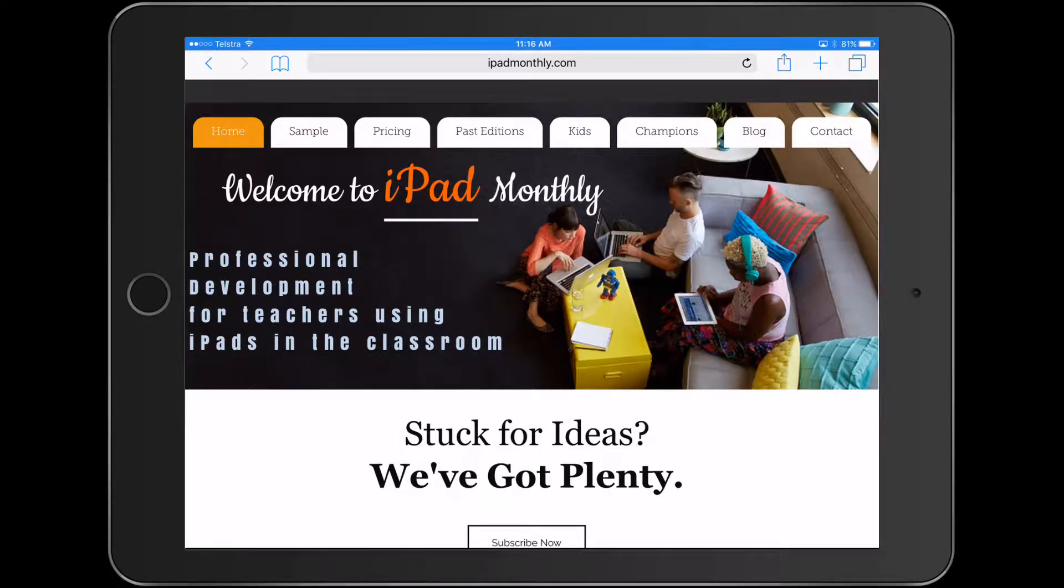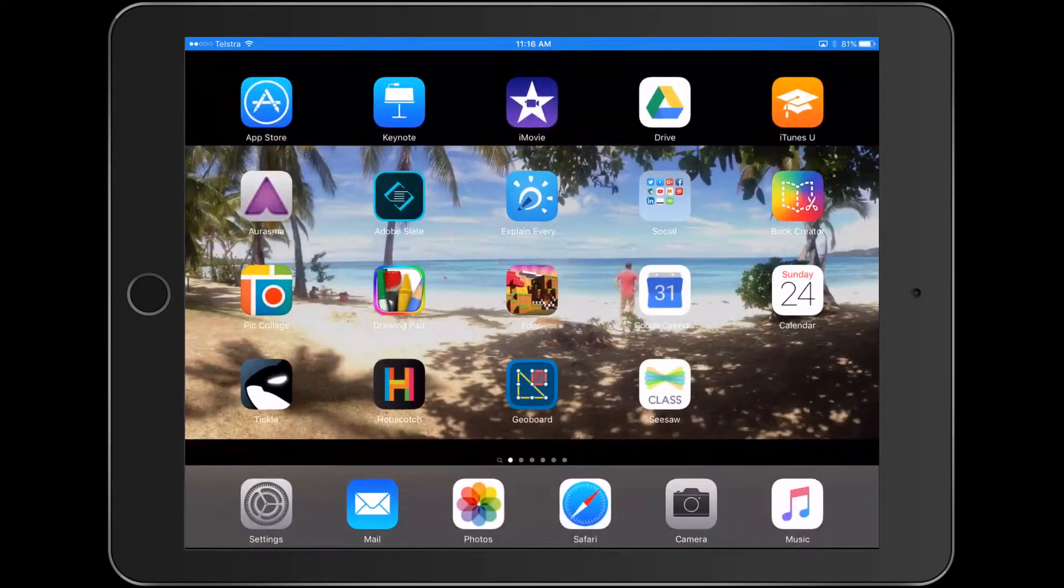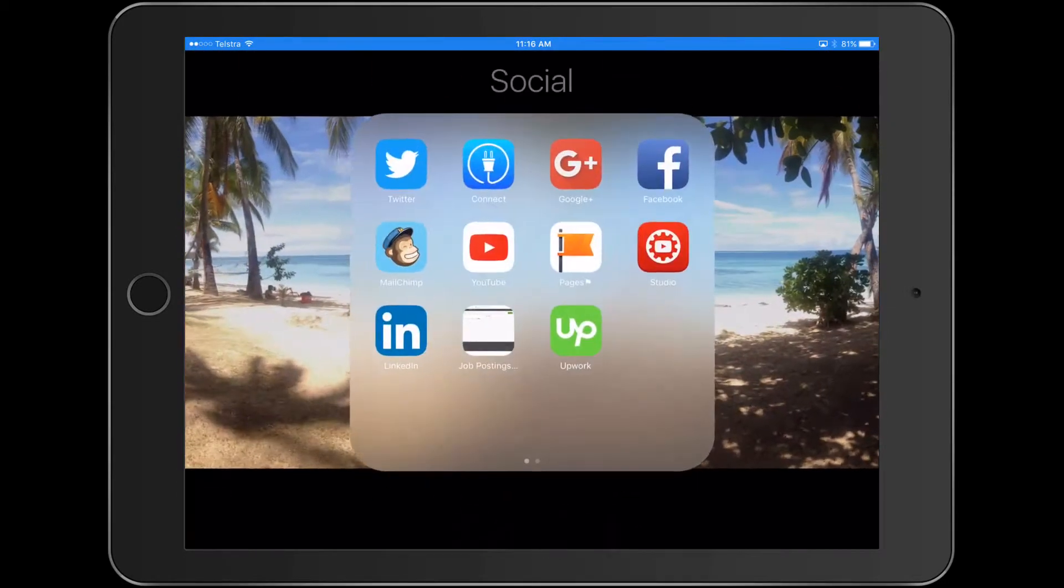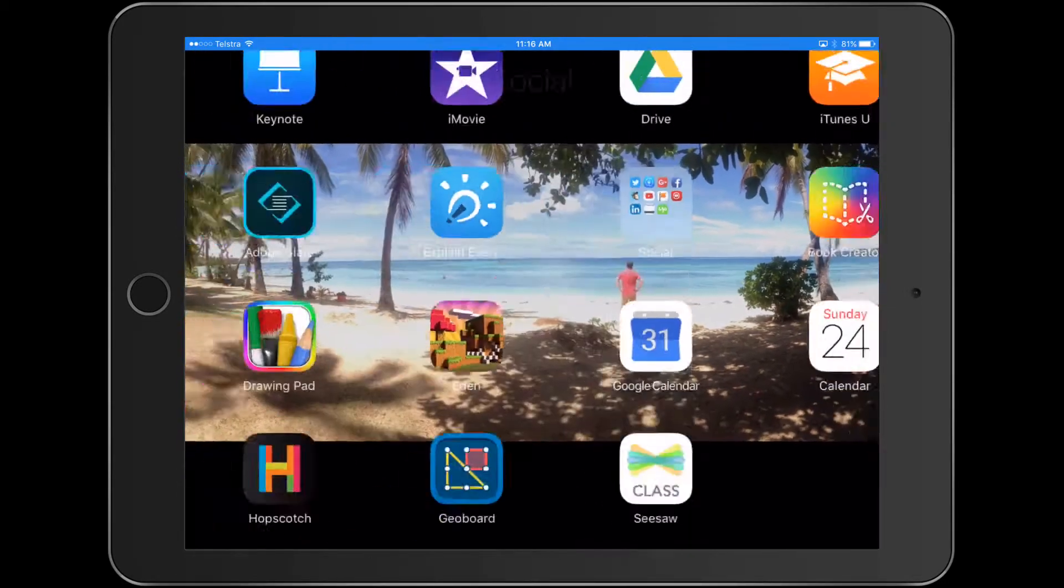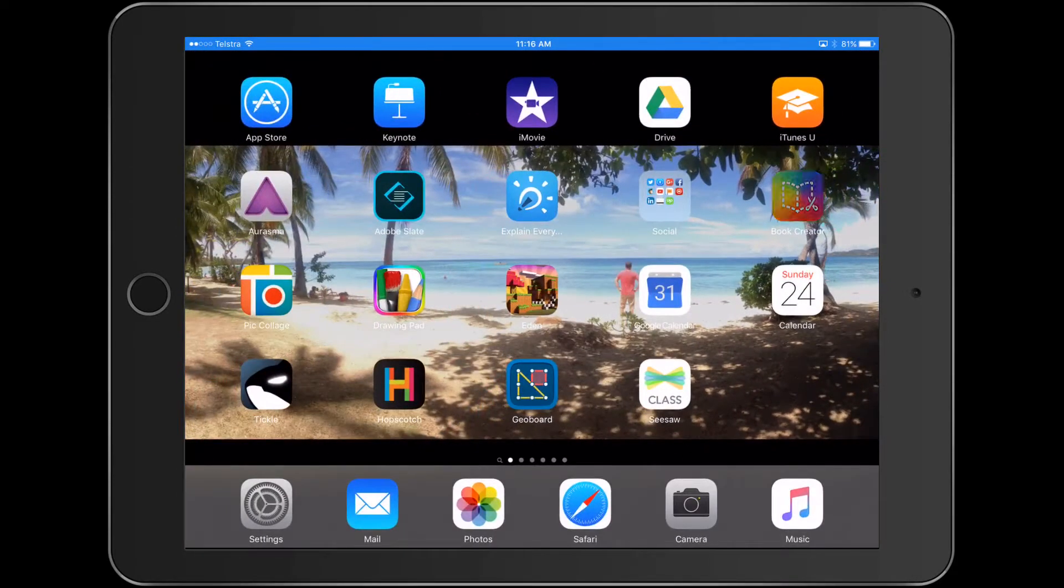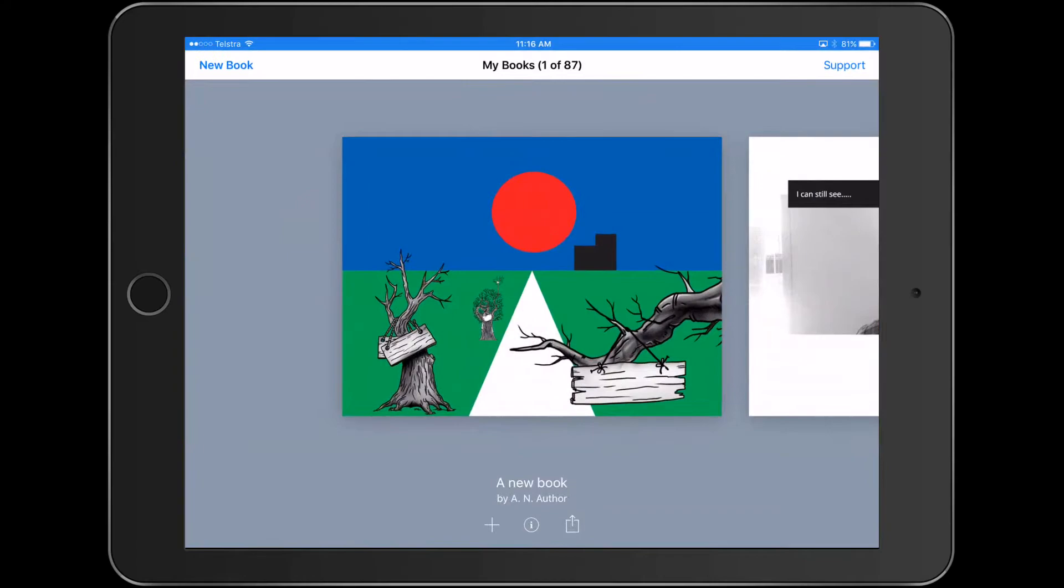Hello, Paul Hamilton here for iPad Monthly. We're going to have a look at this fun little activity. I guess it's a little bit of a mixture between art and looking at 2D shapes and so forth.